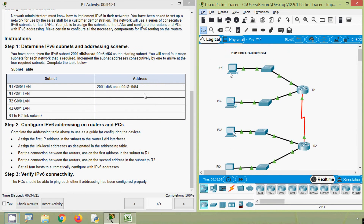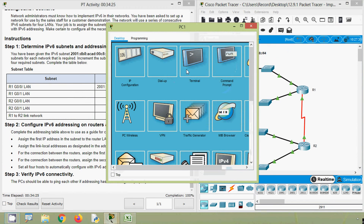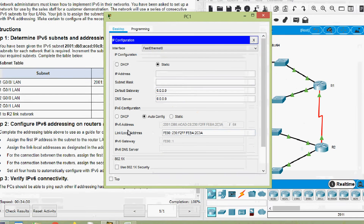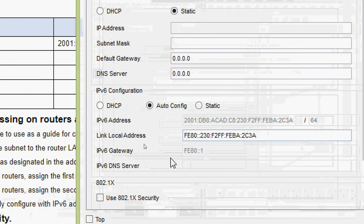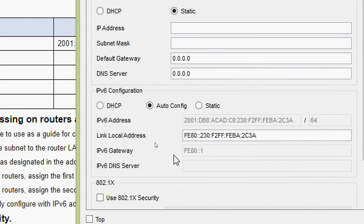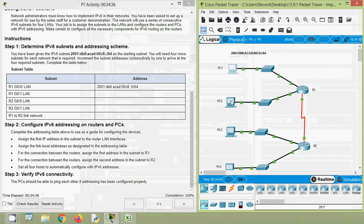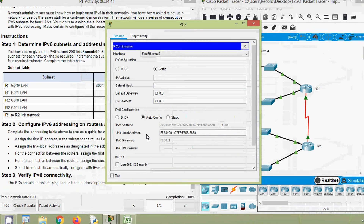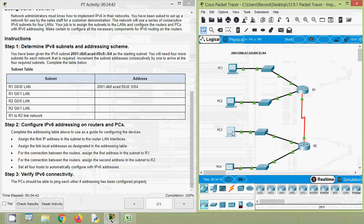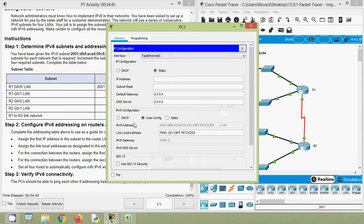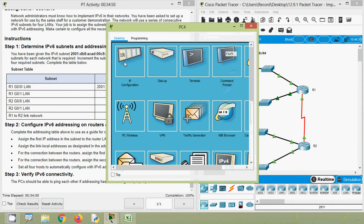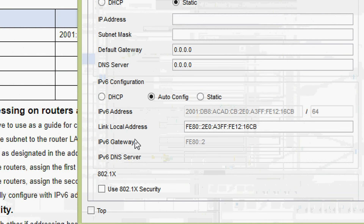Now we go to all PCs to verify their IPv6 addresses. Coming to PC1 IP Configuration — we can see its IPv6 address, its prefix, and its IPv6 gateway. Coming to PC2, we can see its IPv6 configuration. Then PC3 — done. And finally PC4 — done.